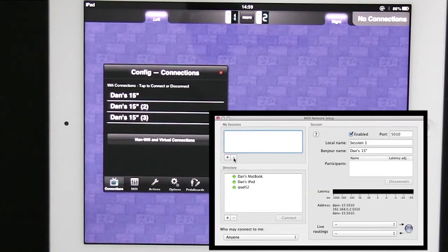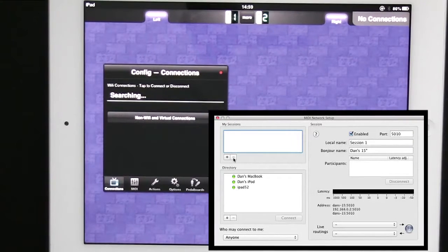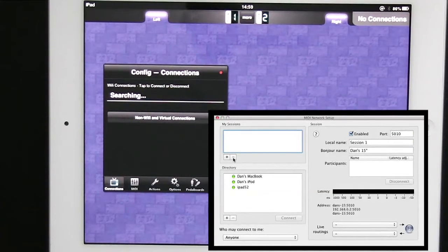So I'm going to click minus for each of the connections. And these should be reflected also on the iPad in MIDI Designer. The connections will disappear as well.